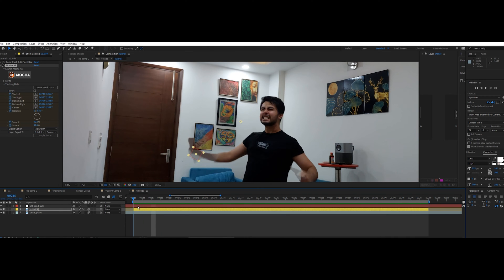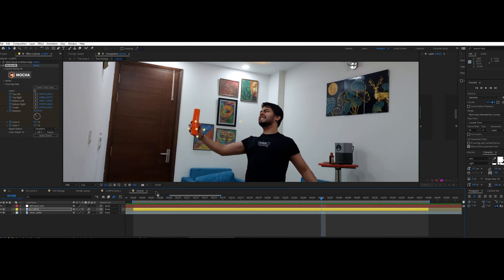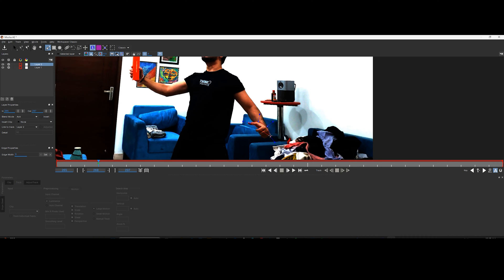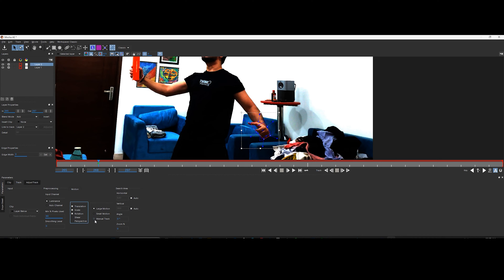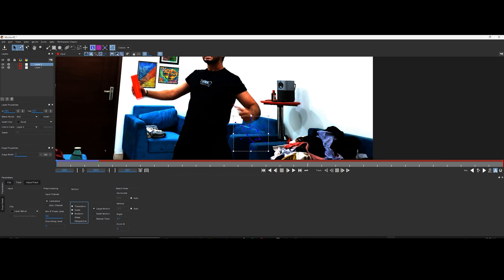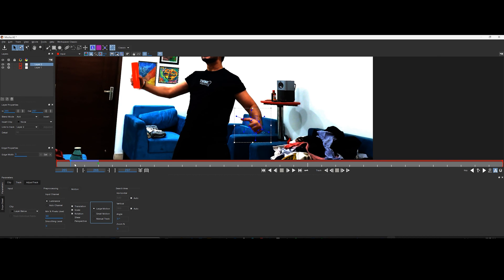Let's go back to Mocha and track the other hand the same way we did earlier. Now if you see the tracker deviating from its target, go to settings and select manual motion. Keep in mind that you have to move planar surface and not the mask to target area.